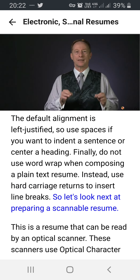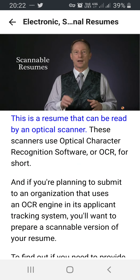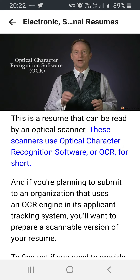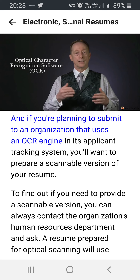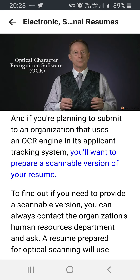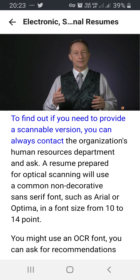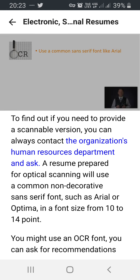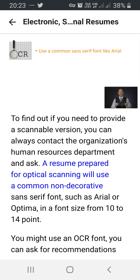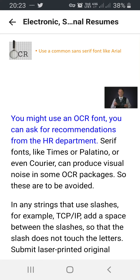Next, let's look at preparing a scannable resume — one that can be read by an optical scanner. These scanners use Optical Character Recognition Software, or OCR for short. If you're planning to submit to an organization that uses an OCR engine in its applicant tracking system, you'll want to prepare a scannable version of your resume. To find out if you need to provide a scannable version, contact the organization's human resources department and ask. A resume prepared for optical scanning will use a common, non-decorative sans serif font such as Arial or Optima, in a font size from 10 to 14 point. You might also use an OCR font — you can ask for recommendations from the HR department. Serif fonts like Times, Palatino, or even Courier can produce visual noise in some OCR packages, so these are to be avoided.